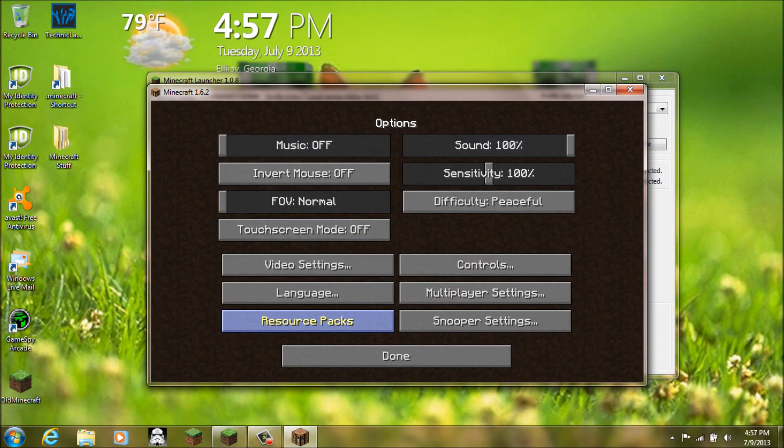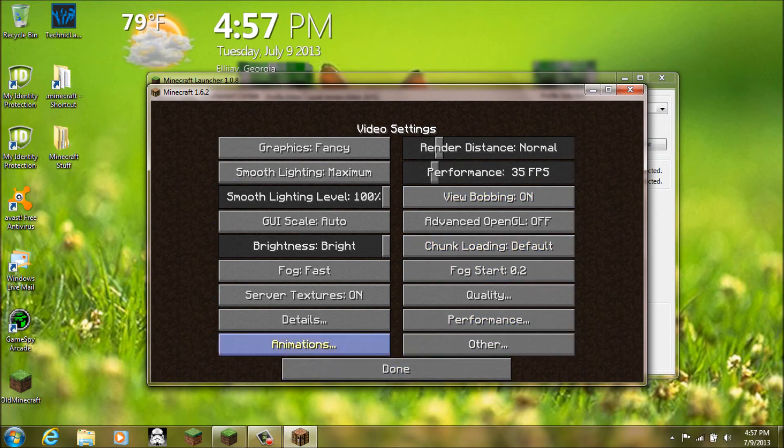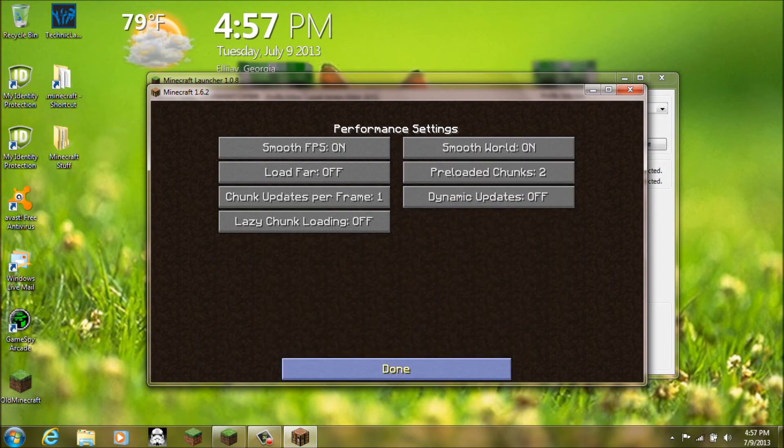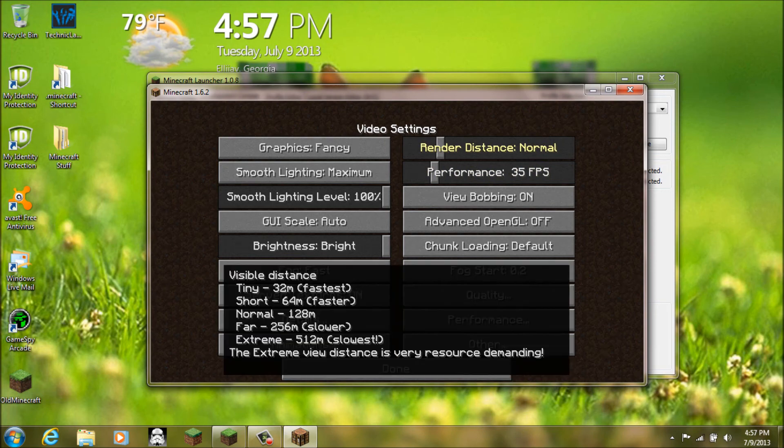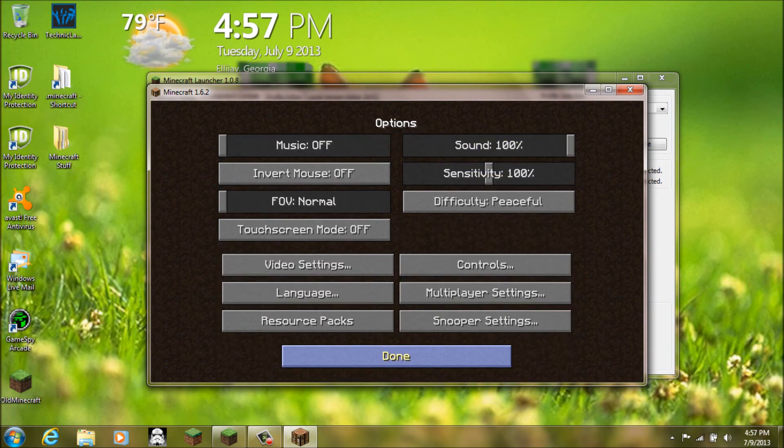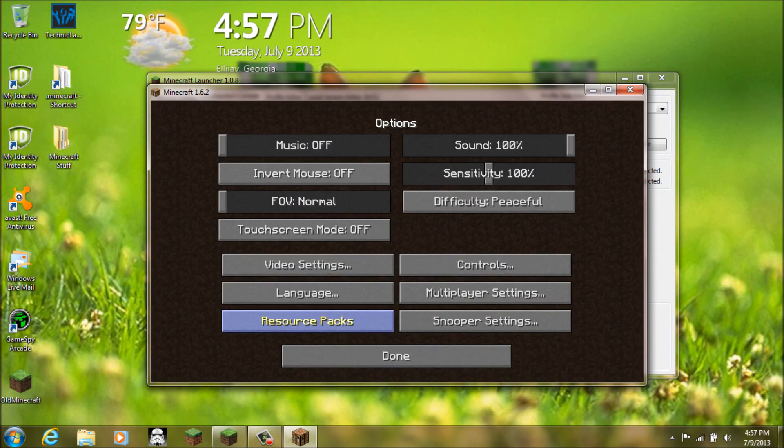And. There we go. Let's see. Options. Video setting. Yep. We got Optifine now. Cause you know. It adds all this slider bar. Whatever. Stuff like that. And as you can see. For my resource packs. I have two.